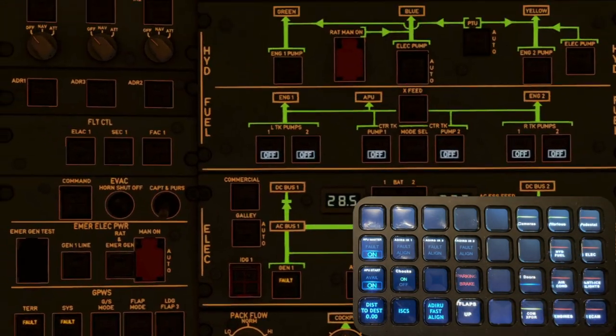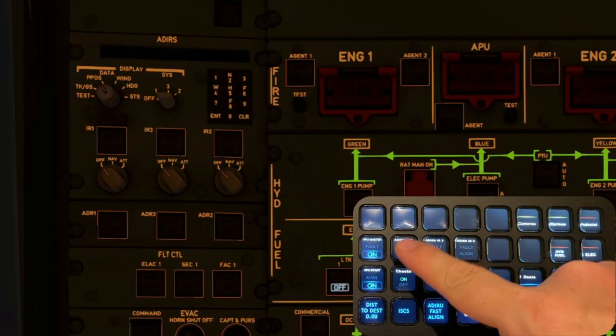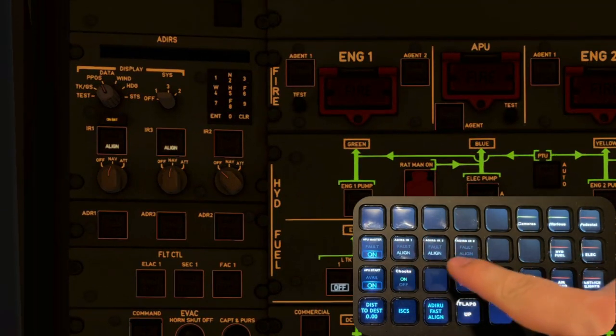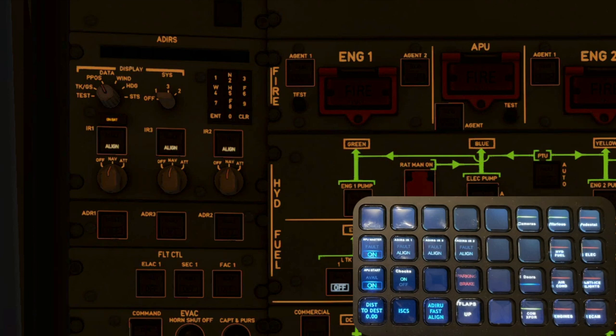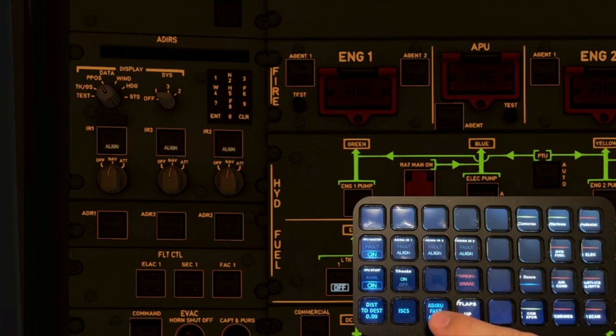While this is actually a switch with three options, I programmed the key to switch between OFF and NAV by default. For ATT you need a long press. If you want a quick alignment instead of waiting 7 or more minutes, this key will instantly align the IRS.